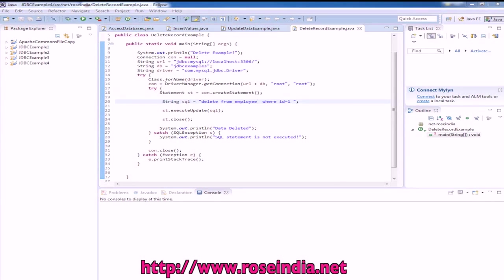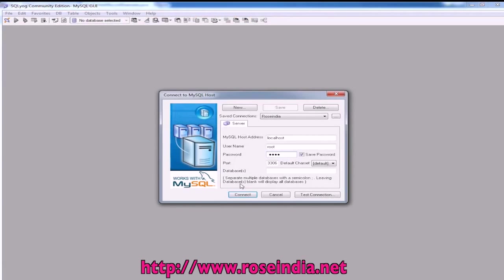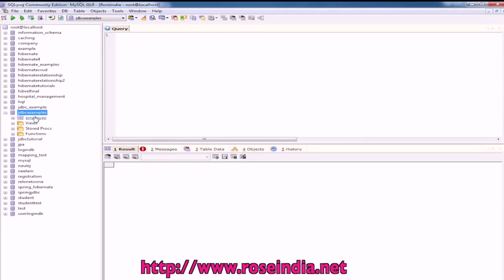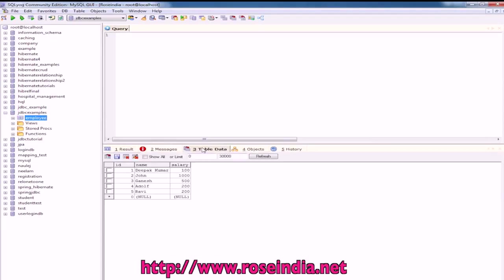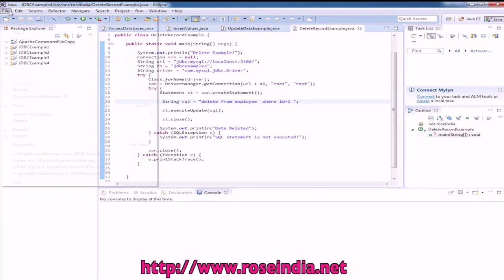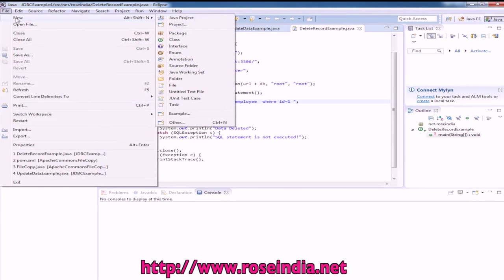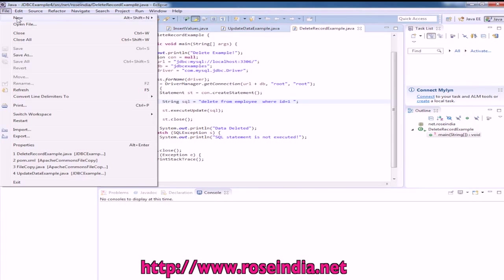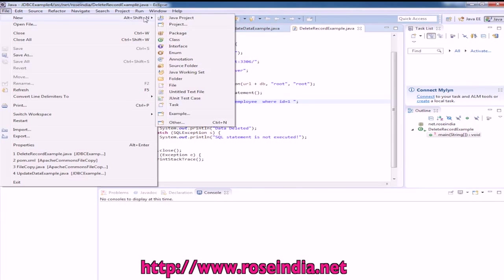Let's connect to the database. Our database is JDBC example and table is employee. We have these five records in the table. Let's see how you can write a program to retrieve all the data from the employee table.